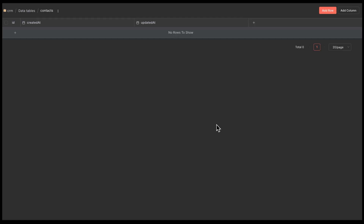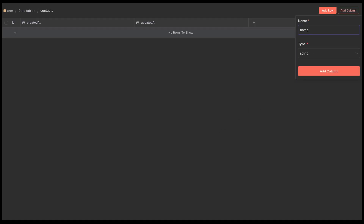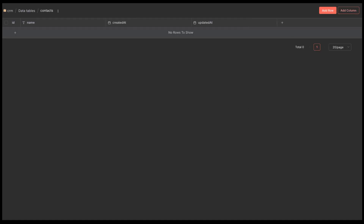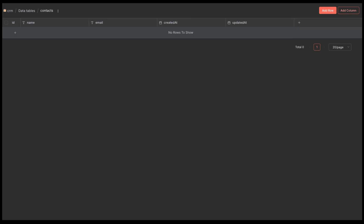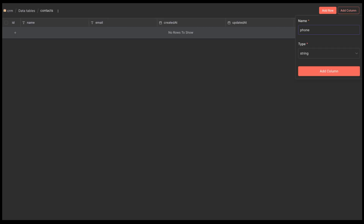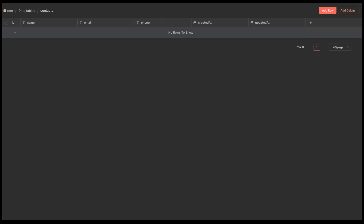Now we have to add some columns. If you're used to using spreadsheets, this is very similar, with the exception of needing to set the type of your data, like string for text. If you don't know what type to use, string works for just about everything, so just default to that if you aren't sure.